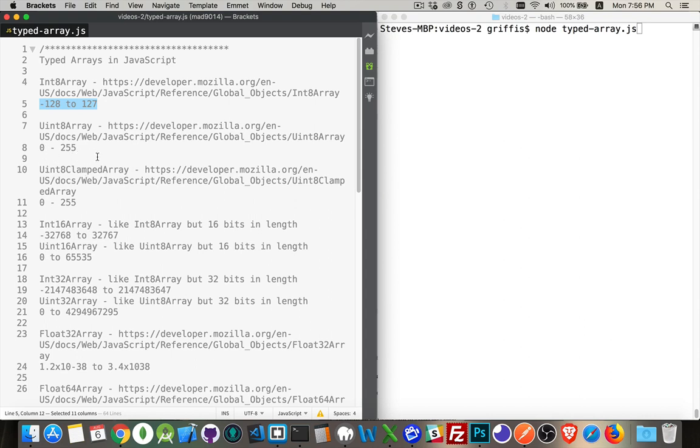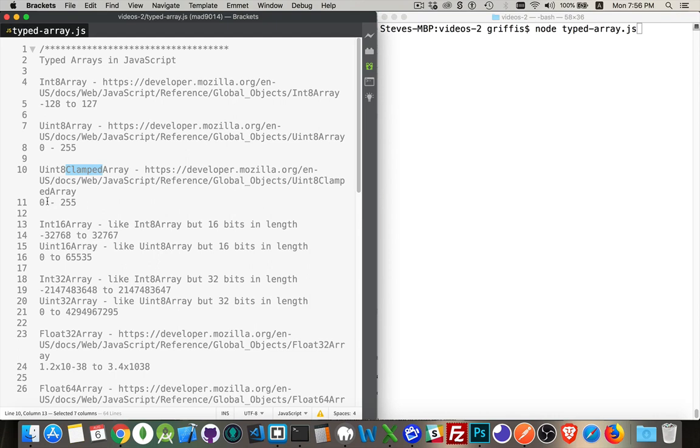A uint8 clamped array is an array of 8-bit integers that are unsigned, but they're also clamped. And this is sort of like built-in data validation. If you try to put a number that's less than 0, it'll convert it to 0. If you try to put in a number that's greater than 255, it automatically becomes 255.